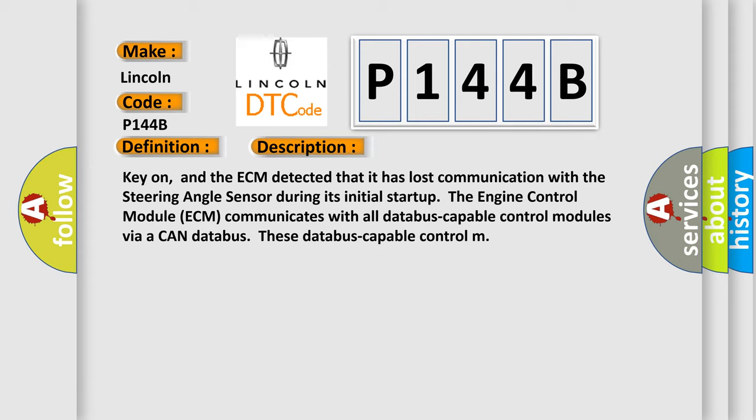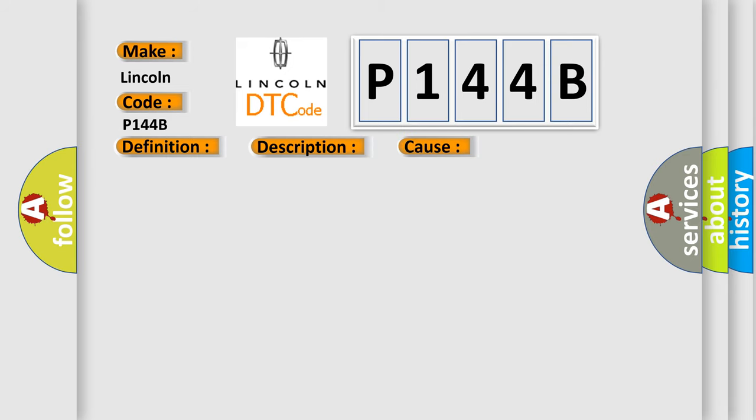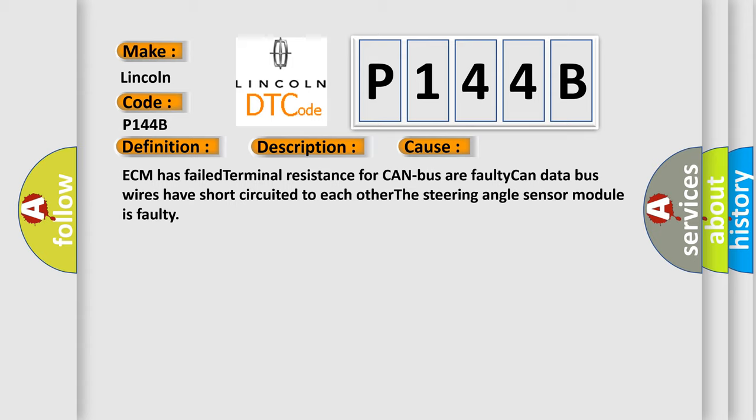This diagnostic error occurs most often in these cases: ECM has failed terminal resistance for CAN bus, or faulty CAN data bus wires have short-circuited to each other. However, the steering angle sensor module is faulty.